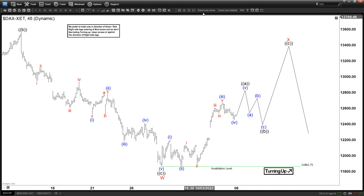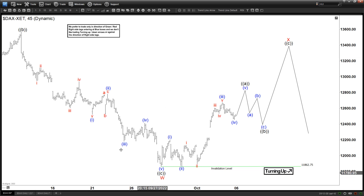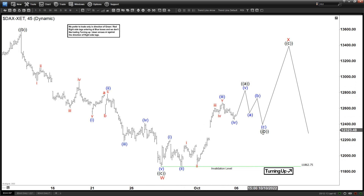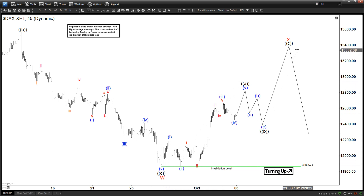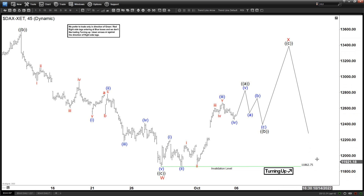We ended this with W at 11,862 in the form of an ABC zigzag, and now we are in the process of doing a three-year rally, also in the form of an ABC, to finish this with X. Once that is completed, we can continue to go down again and eventually break below 11,862.